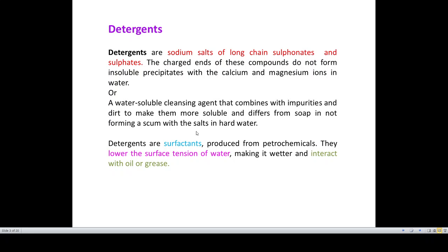Detergents are produced from petrochemicals. They lower the surface tension of water and as a result, the wetting process becomes easier and they have better interaction with oil or grease. They are mainly derived from synthetic chemicals, rather than chemicals from natural resources like oils and fats which were used in the preparation of soaps, and hence these are called synthetic detergents. These detergents are the sodium salts of long chain sulfonates and sulphates, and not the sodium salts of fat or oil.